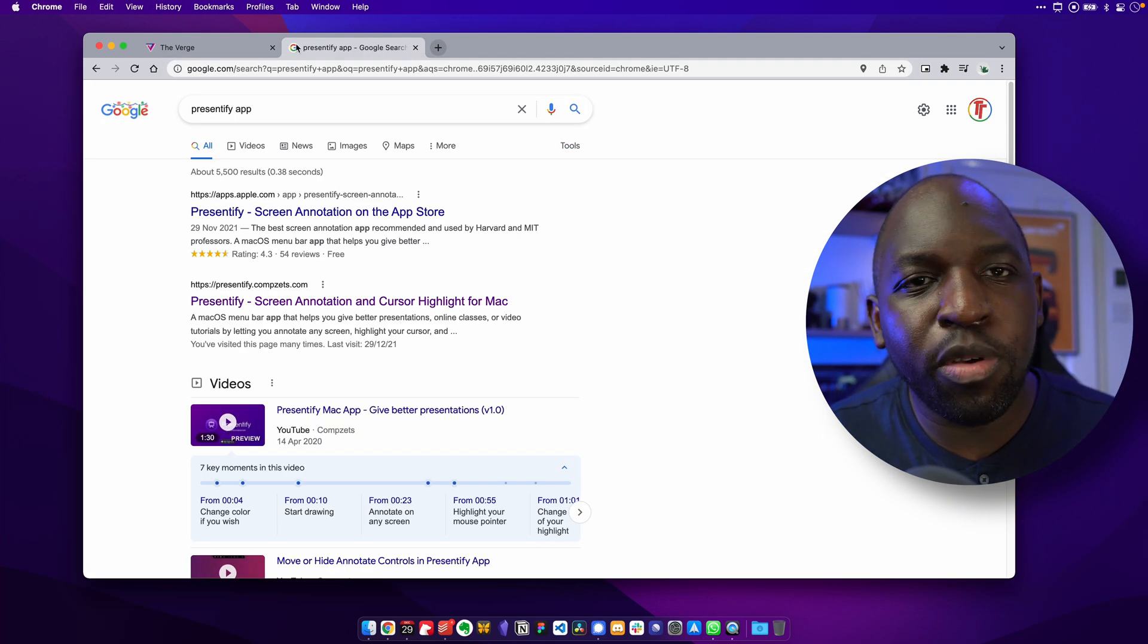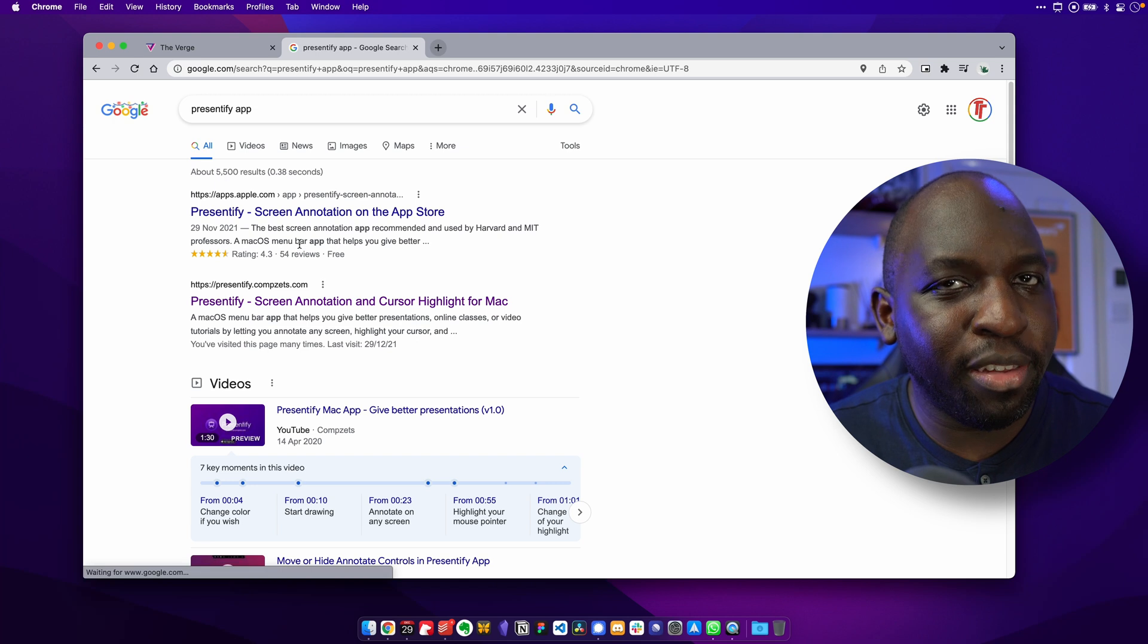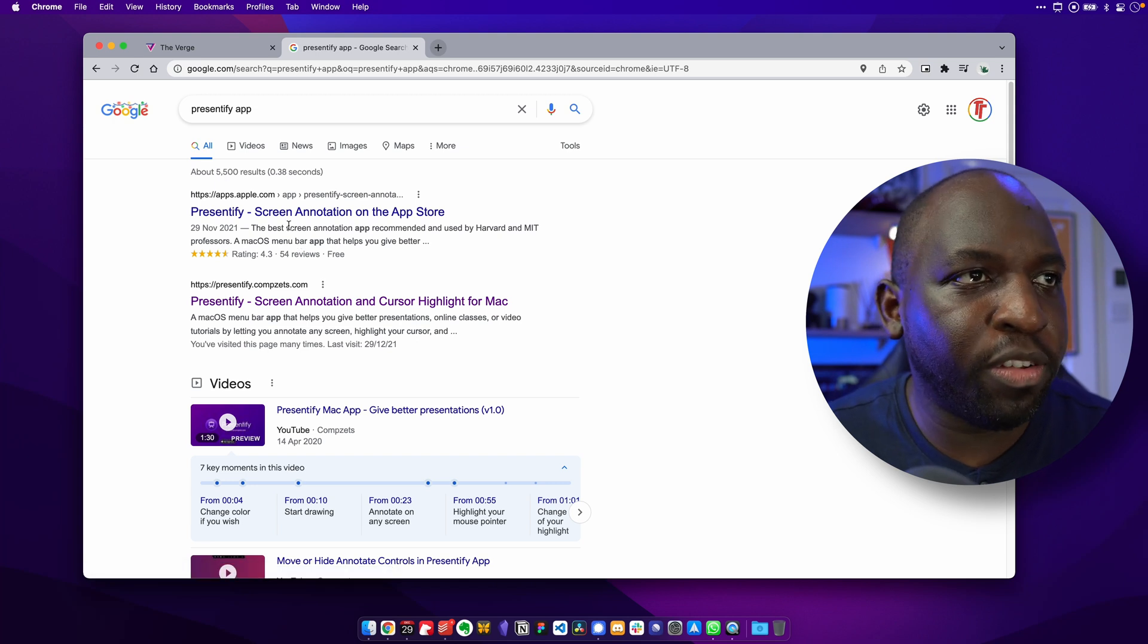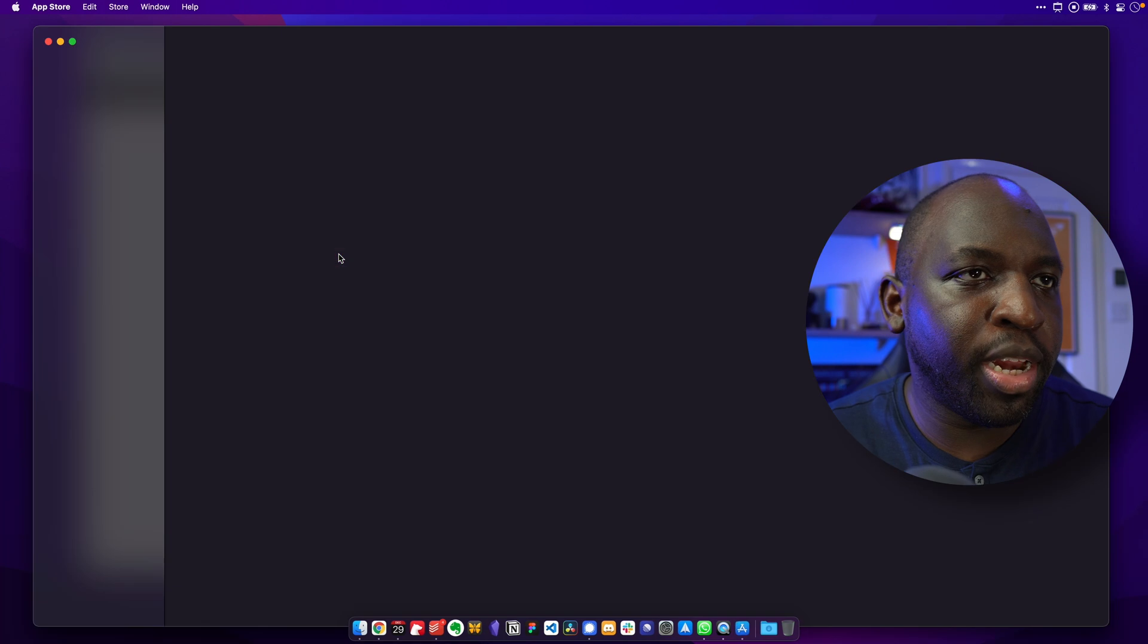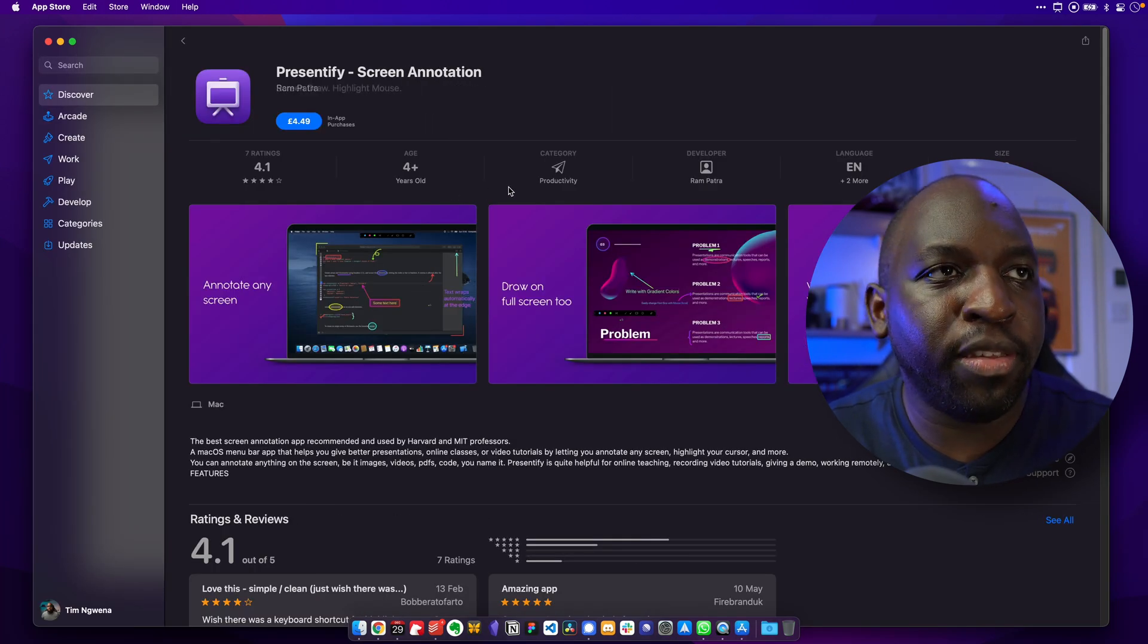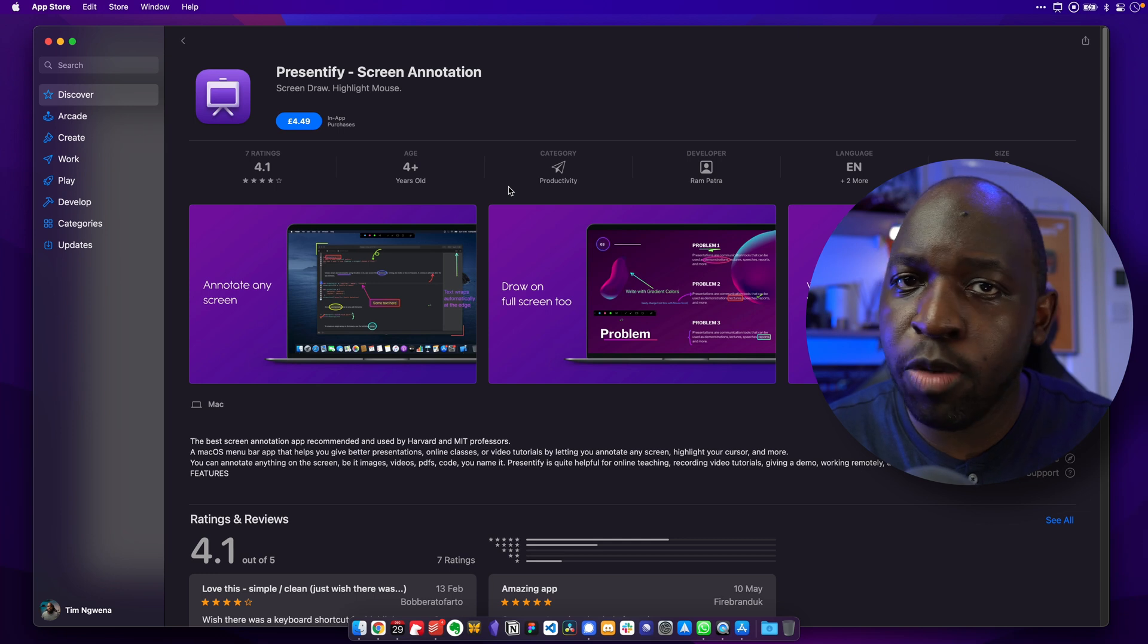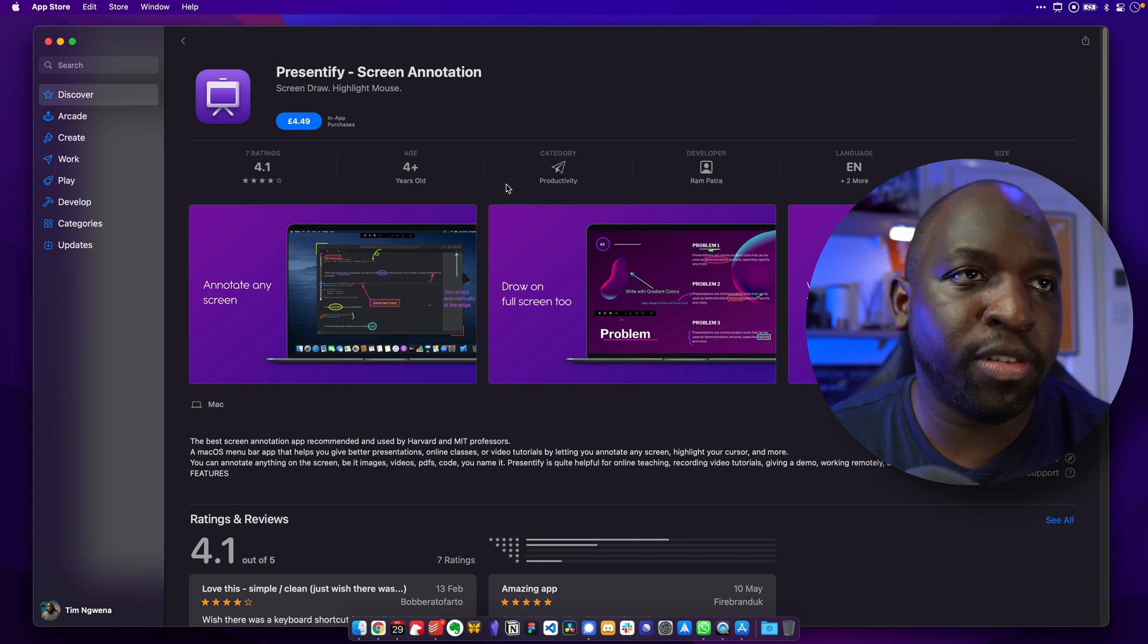There's actually two applications called Presentify. One is actually about improving presentations and this one is the one you want. It's called Presentify screen annotation for the Mac. It's actually going to open up in the app store here and you get to this page. I'm in dark mode, so yours might look a little bit different, but nonetheless, this is what it looks like.